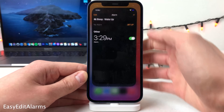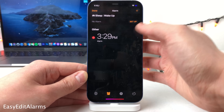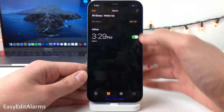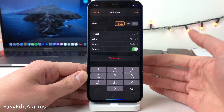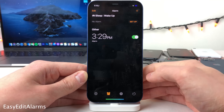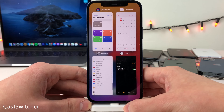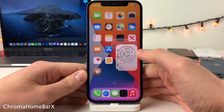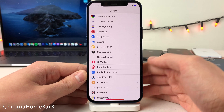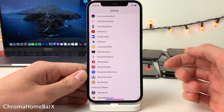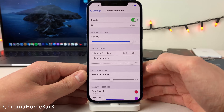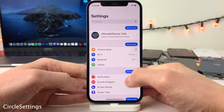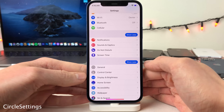Normally in iOS, when you want to edit an alarm, you have to select the edit button and then tap on the alarm you want to edit. However, with Easy Edit Alarms you can just tap on the alarm you want to edit without ever having to press the edit button first. Cast Switcher brings the iPad's grid style app switcher to the iPhone. Chroma Home Bar X brings a really neat alternating color style home bar to gesture-based iPhones, and there's a whole host of options to configure in its settings. Circle Settings makes all the icons in the settings application circular.